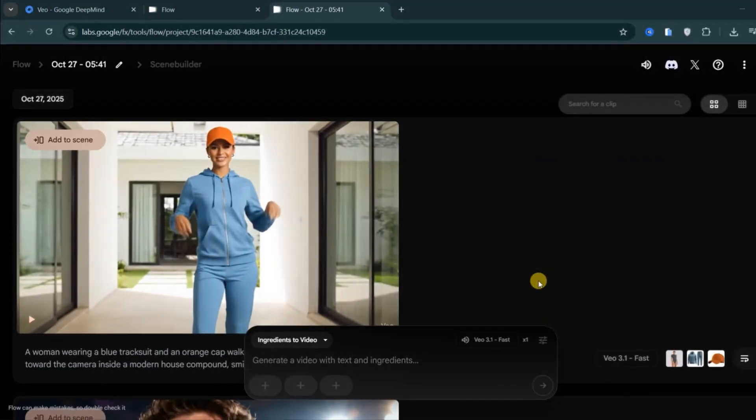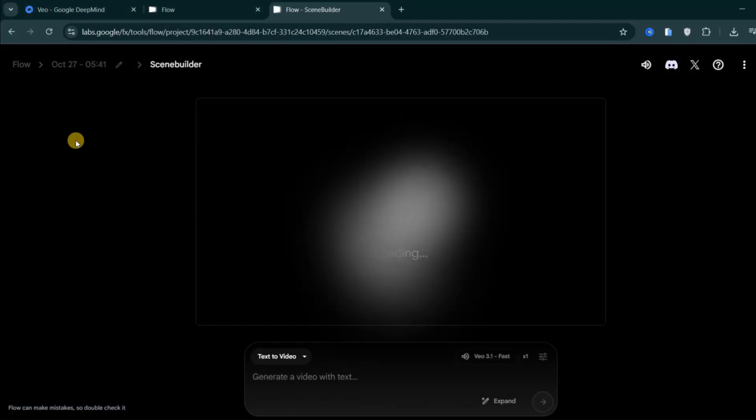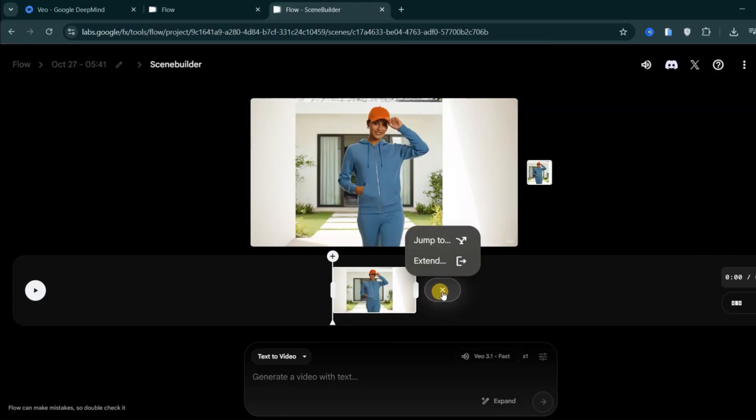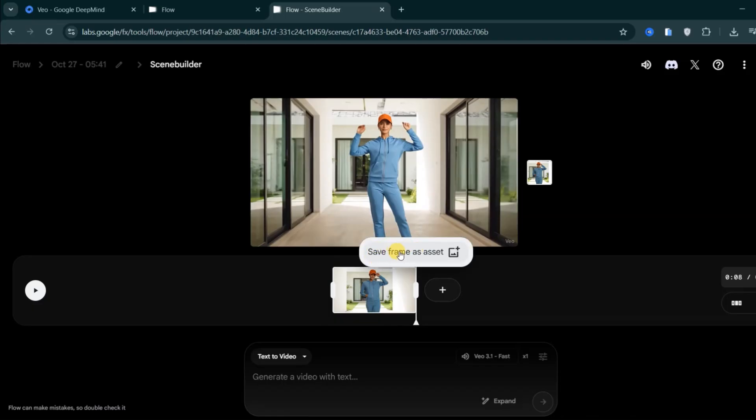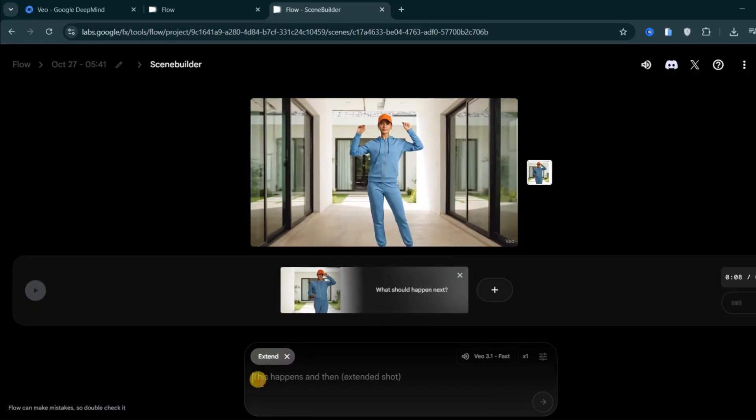Veo 3.1 also improves how videos extend and flow. Let's say I want to extend this video clip. When I click on Add to Scene, it opens the Scene Builder, allowing me to generate a longer sequence. By clicking on the plus icon, two options appear: Jump to and Extend to. Alternatively, you can move the playhead toward the end of the clip, save the last frame as an image, and use it as the start frame for the next continuity clip. In this example, I'll use the Extend feature.